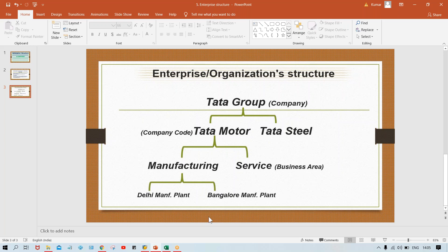Now we'll see the configurations. I'll show you how we are going to configure all these things — company, company code, business area. It's pretty easy. In the next session, I'm going to show how it is configured practically. Theoretically, I have simply explained enterprise structure. Practically, I'm going to show how to set up company, company code, and whatever manufacturing unit or service unit is there. You will have better understanding once we start posting transactions.